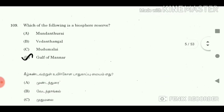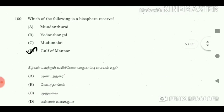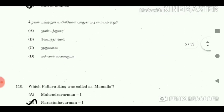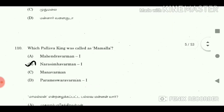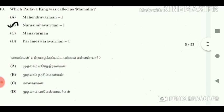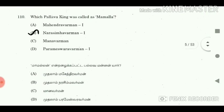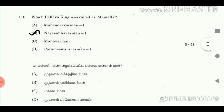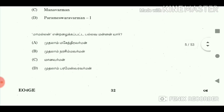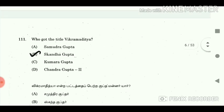Question 109: Which of the following is a biosphere reserve? Answer: Gulf of Mannar. Question 110: Which Pallava king was called Mamalla? Answer: Narasimha Varman. Question 111: Who got the title Vikramaditya? Answer: Skanda Gupta.